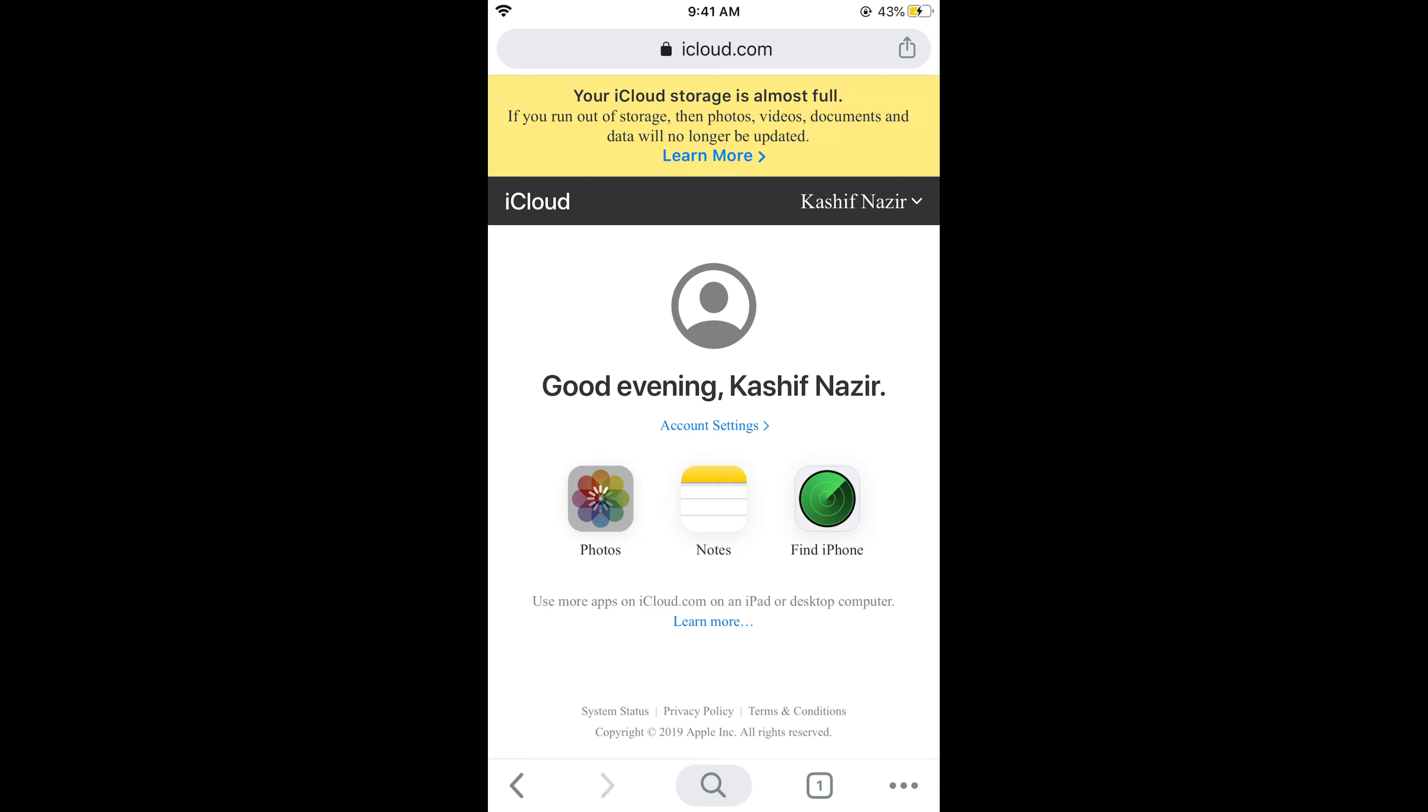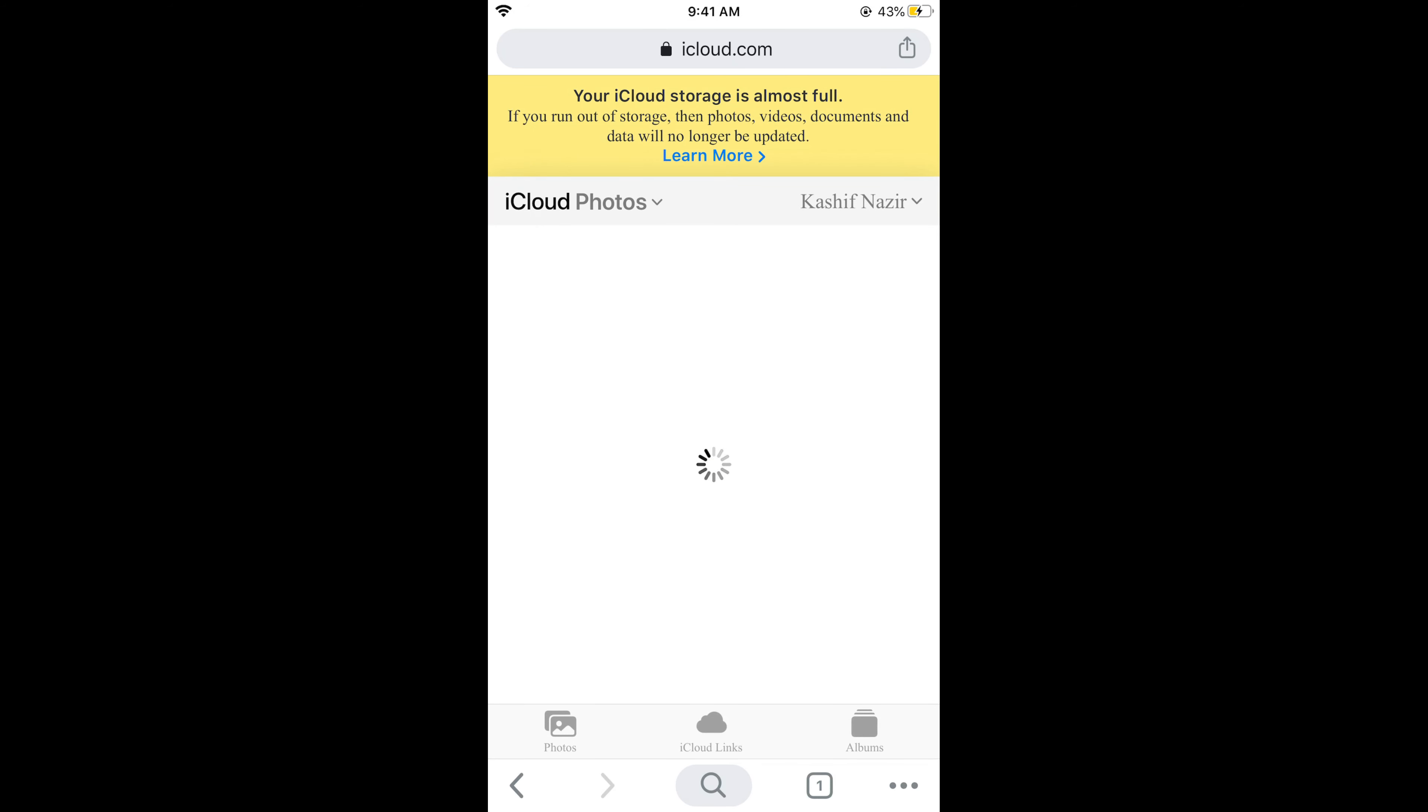Here you can see the photos. Tap on the photos and this will open your photos on iCloud on iPhone.